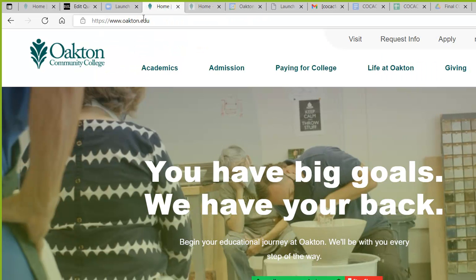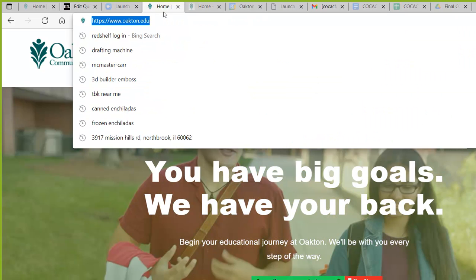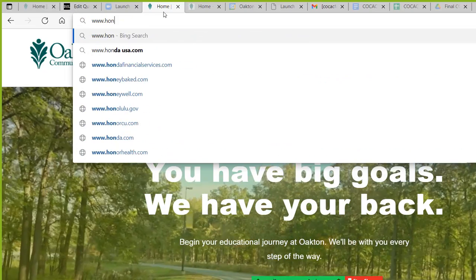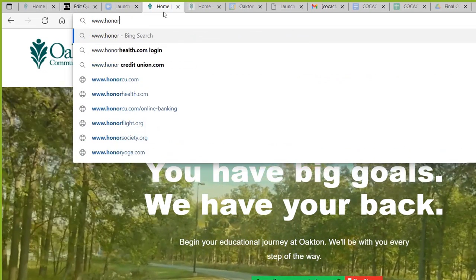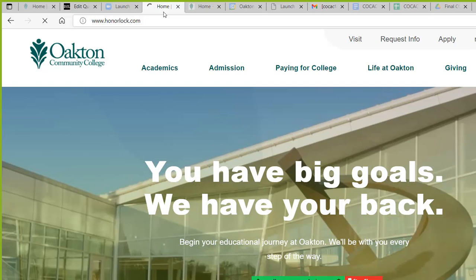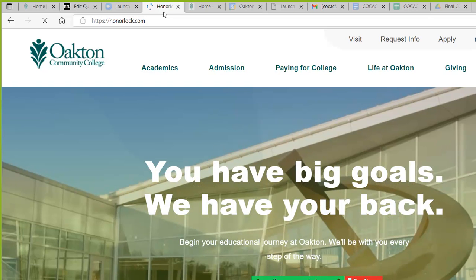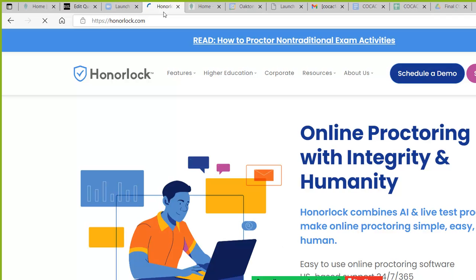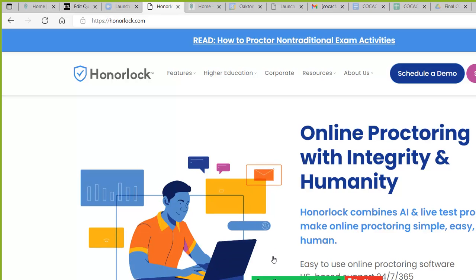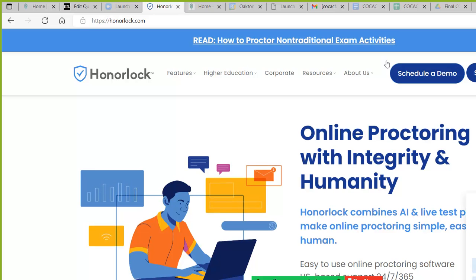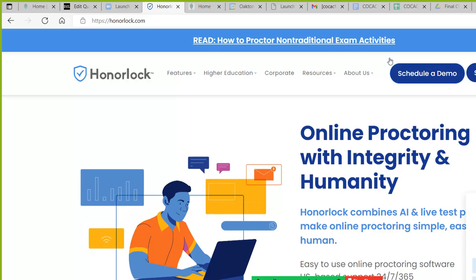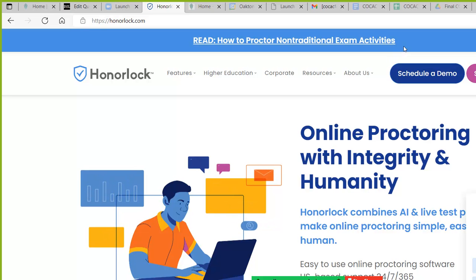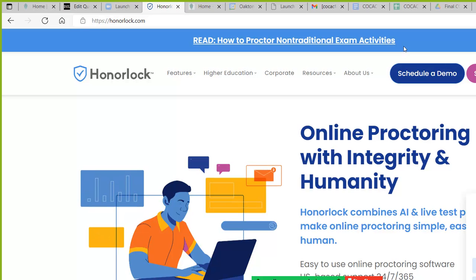If I go to honorlock.com, you can schedule a demo, you can watch the video. If it's not working right, my recommendation for you guys that are in the class is ask for support first. If you're not able to access the exam, but like I said, one of the students already took it and was able to access the exam.